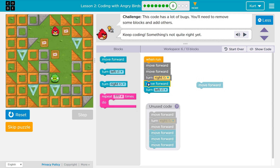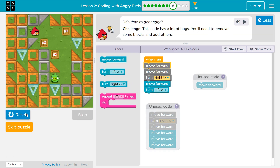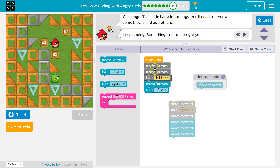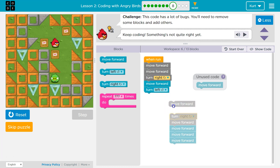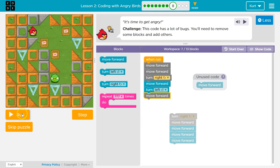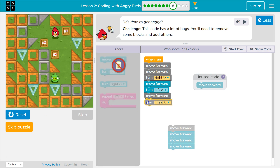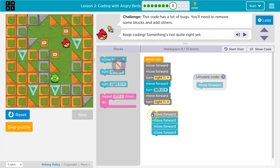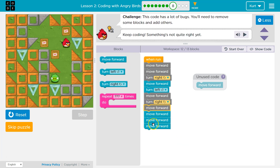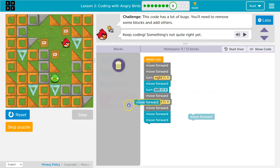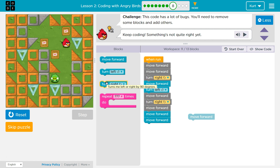We moved forward twice. Let's try moving forward once and then left. Let's see where that goes. Code runs in order, right? So you just want to walk through it step by step. Sometimes I literally hit run every time I add a block because it helps me visualize it. Then I'm going to turn right and move forward.